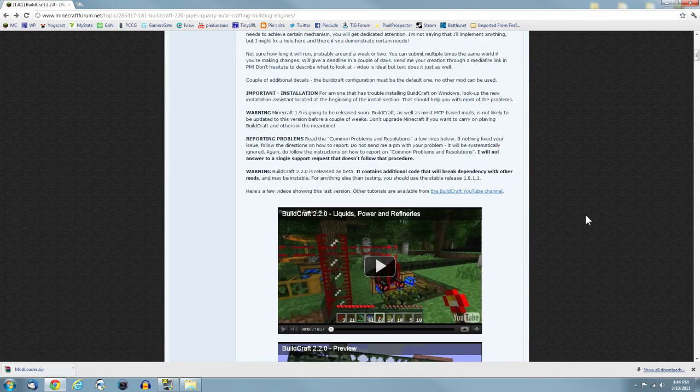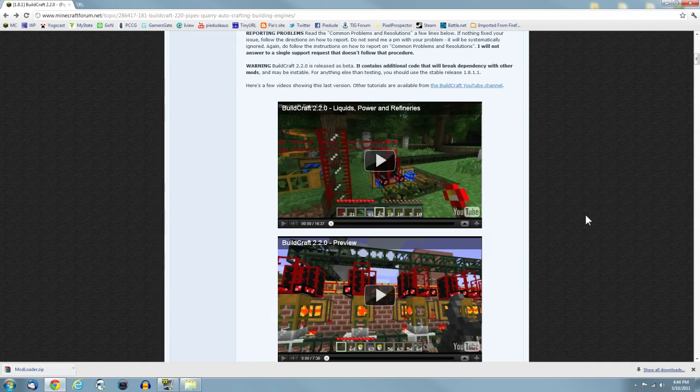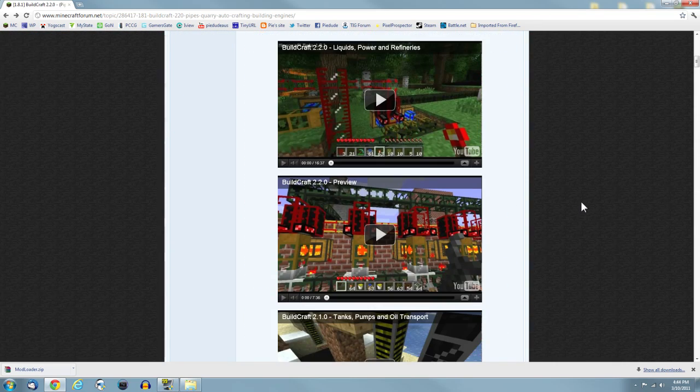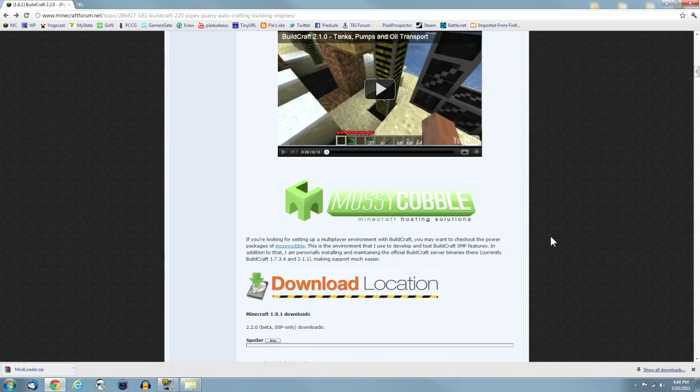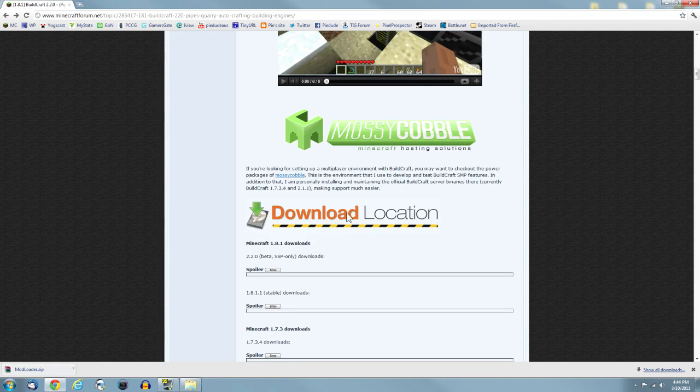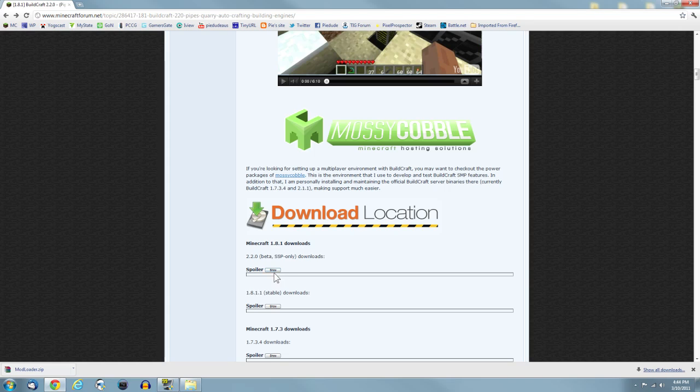Scroll down a bit past a few videos until you reach download location. You want to deal with the first one.